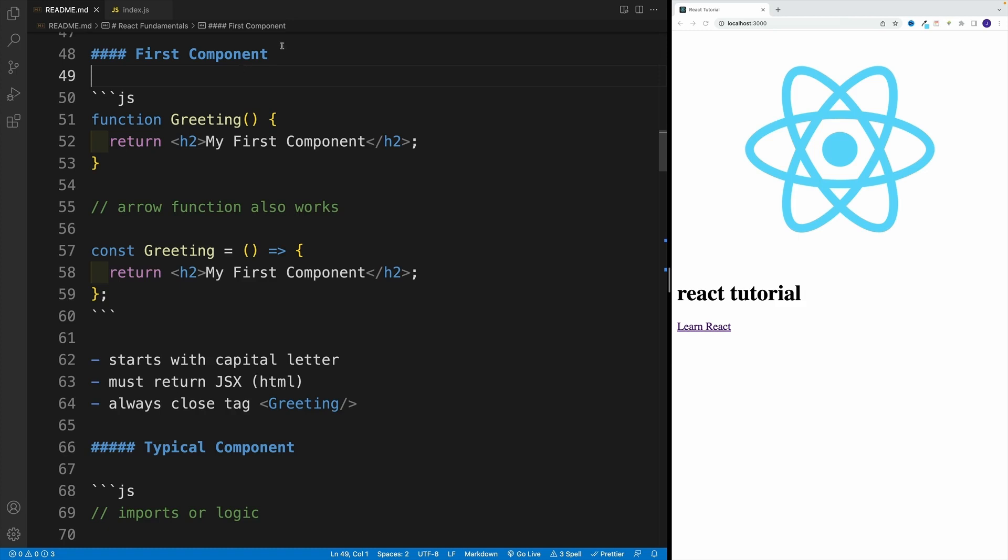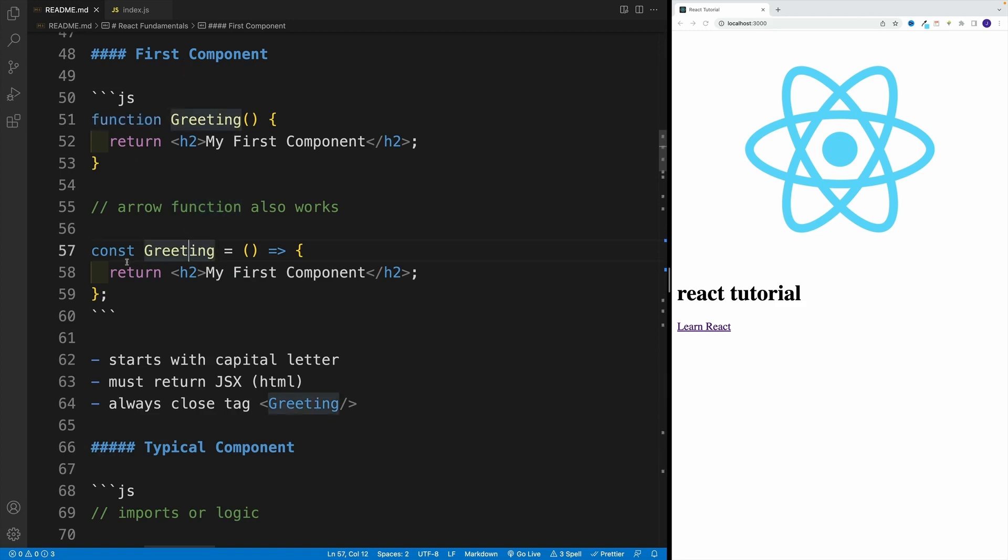But always, when you think of component, think of function. Every time you want to create a component, think I need to create a function. And yes, it can be a function with good old function keyword, or you can create an arrow function.